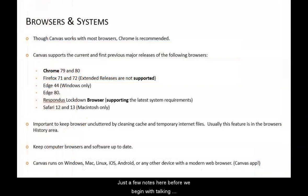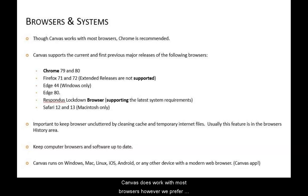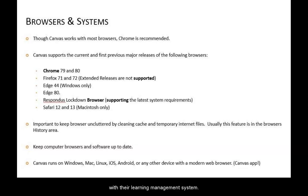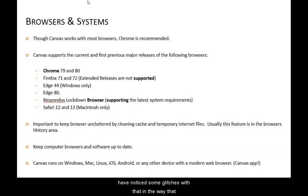Just a few notes before we begin talking specifically about using Canvas. Canvas does work with most browsers, however we prefer Firefox or Chrome. Canvas themselves has said that Chrome is the browser that works the best with their learning management system. There is a list of browsers supported by Canvas, however I do not recommend using Internet Explorer — we have noticed some glitches with the way some images or pages load, so I would avoid that.